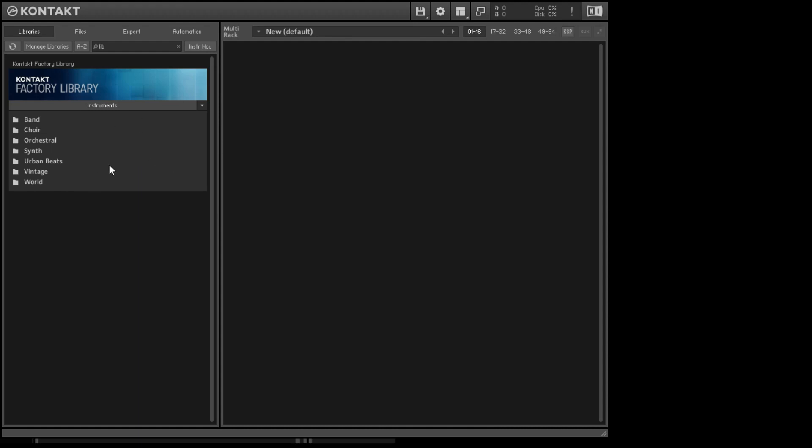If you don't see anything here, make sure you don't have something typed in up here. Click on the X if you want to get rid of it. And if still nothing shows up, run Native Instruments Native Access Program. You may have forgotten to download the factory library. I know this comes with Contact Player. There may be one or two other libraries that do as well, but you'll definitely have this one.